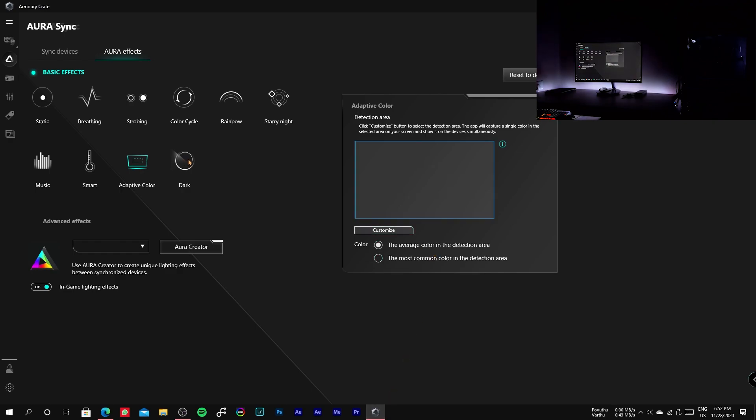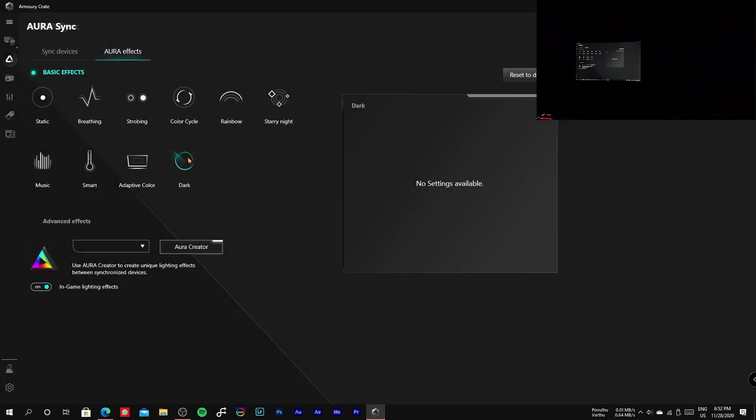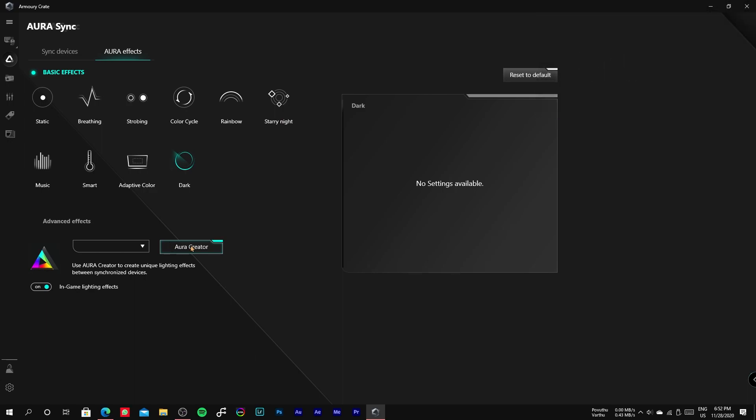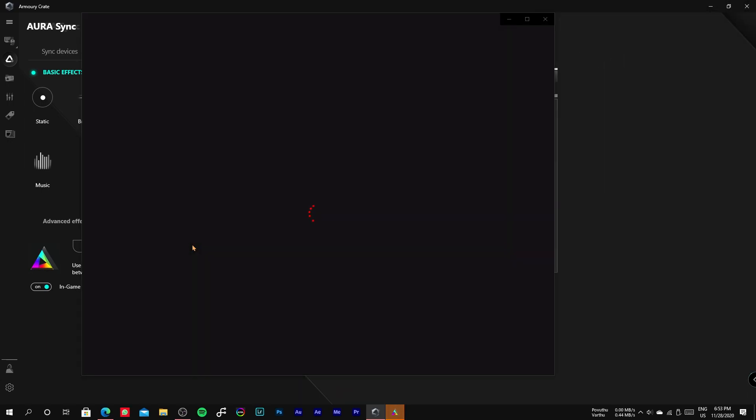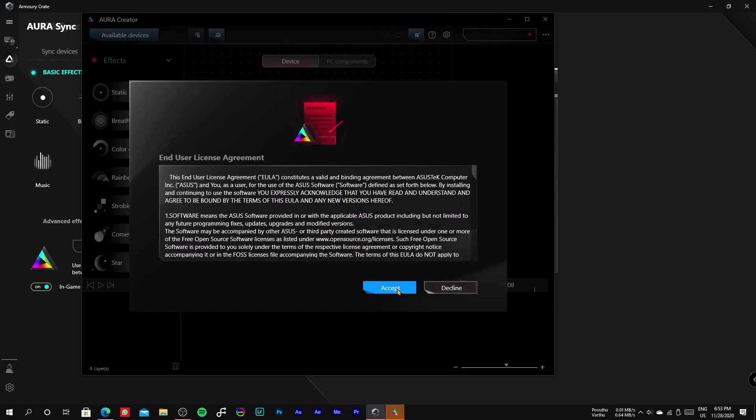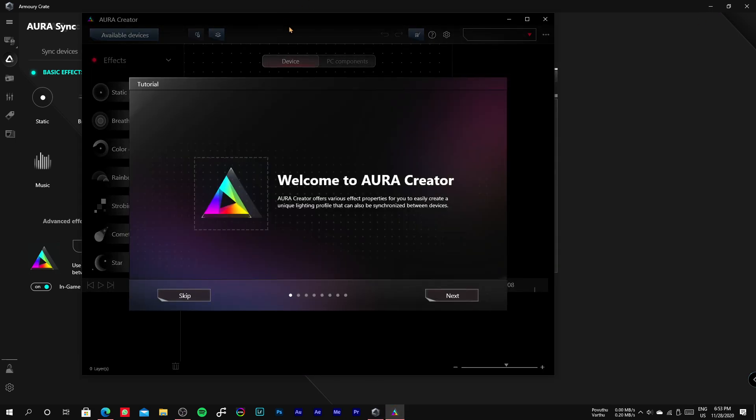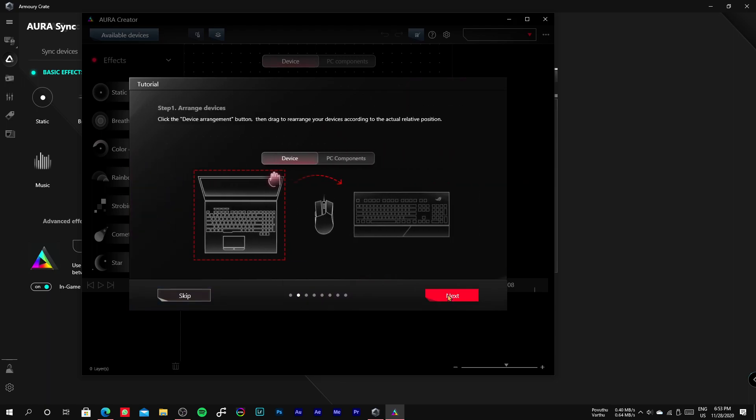The last one is dark mode, which shuts down all the RGB lights. In the advanced effects, we have Aura Creator where we can create different types of light effects according to our needs by drag and drop the light effects from the panel to the timeline given below to create a stream of light.